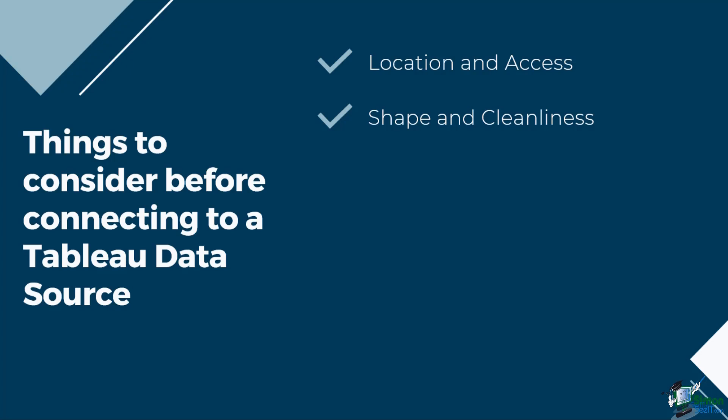Third is the data model and combining the data. Is the data spread across multiple systems? What is the best way to combine each table of data?